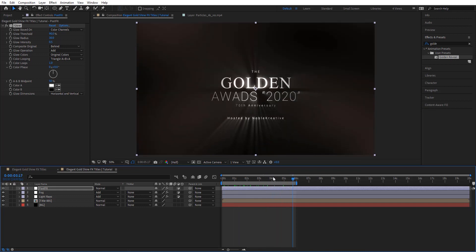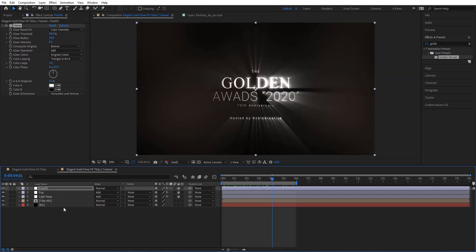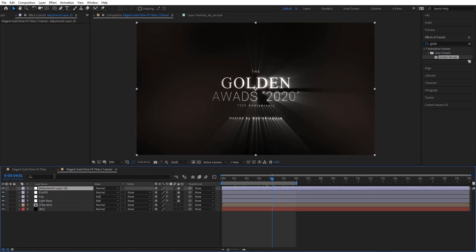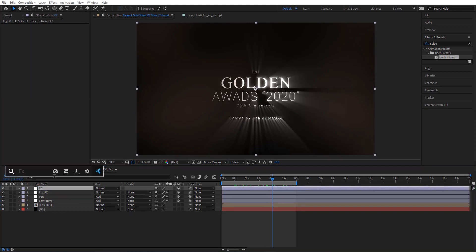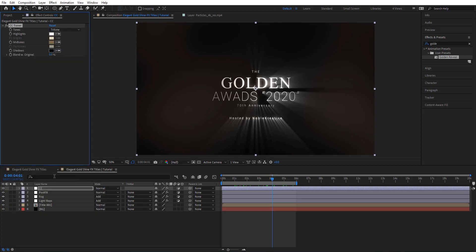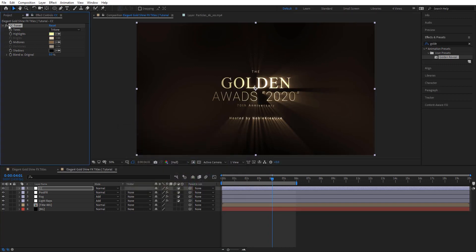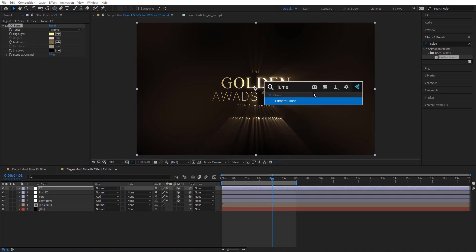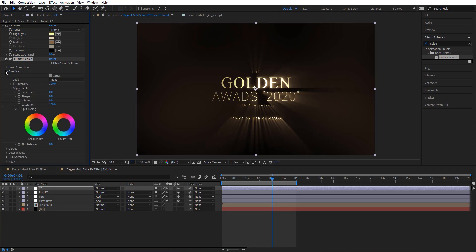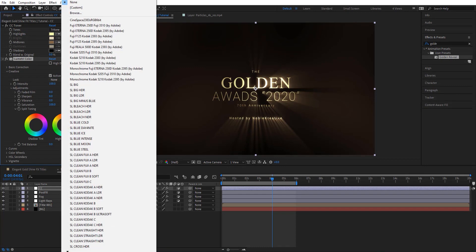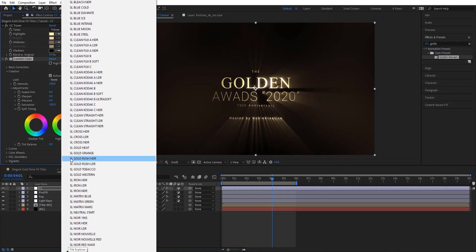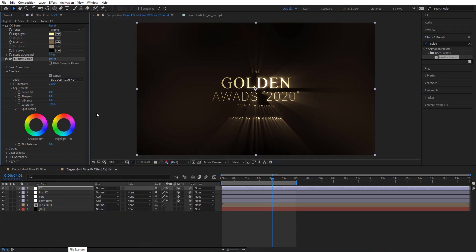Now I'm going to add another adjustment layer for color correction. I'll add CC Toner again, and for the highlights I'm going to choose a bright yellow. Then I'm going to add Lumetri Color, and under Creative I'm going to choose a nice look — I'm going to go for the Gold Rush HDR preset. That gives us a very cool look.